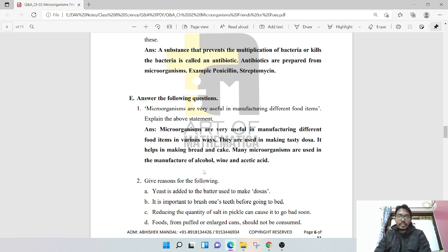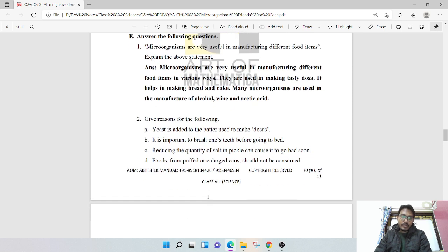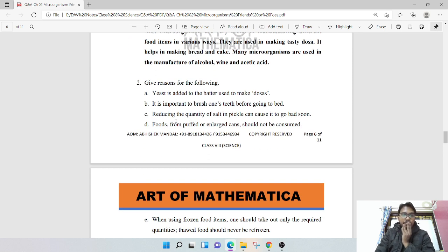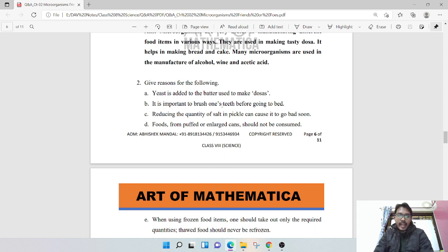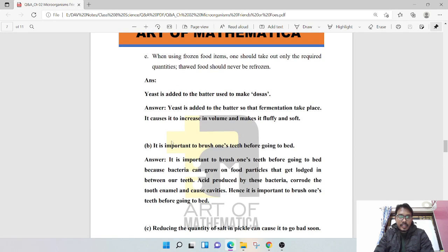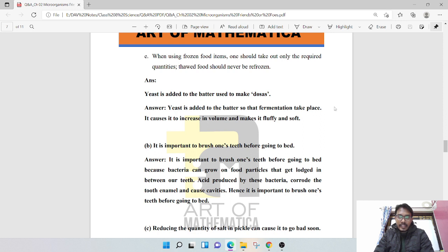Give reasons for the following. Yeast is added to the batter used to make dosas. Yeast is added to the batter so that fermentation takes place. It causes the batter to increase in volume and makes it fluffy and soft.